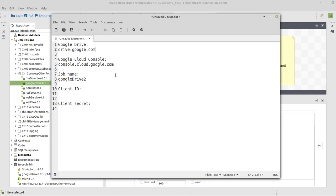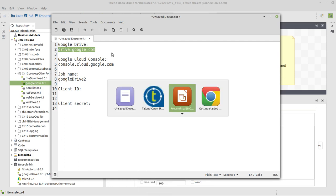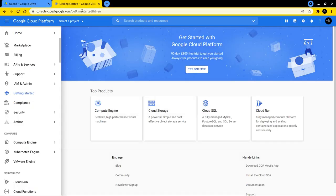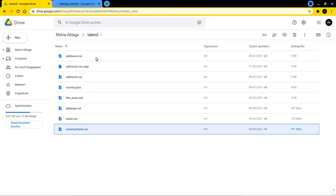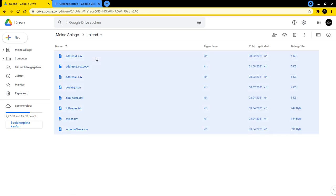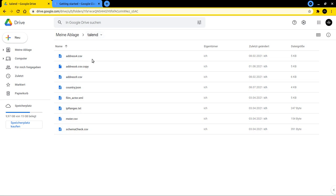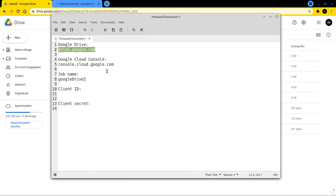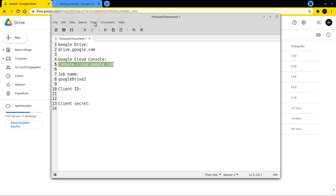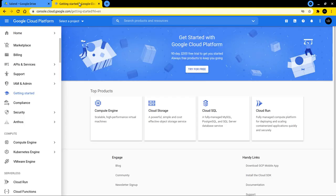I already got a small document open here which says go first to drive.google.com. I've got this tab already open and I created a Talend folder just for this demonstration purpose with some of the files inside it that are from the files that I gave you with the course. So create a folder, upload in there whatever you want, some files.